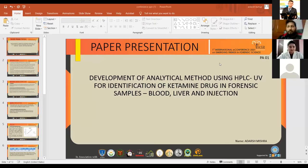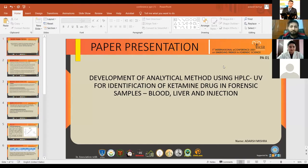Good afternoon, everyone. Myself, Adas Misra, research scholar from the Institute of Forensic Science, University, NOIDA.